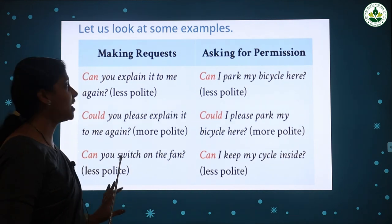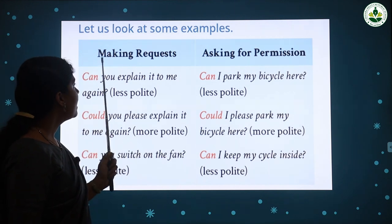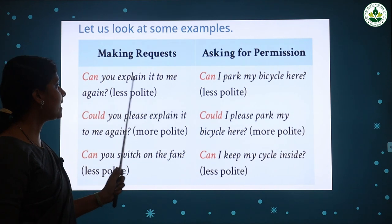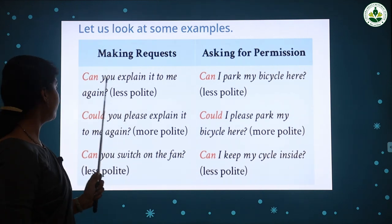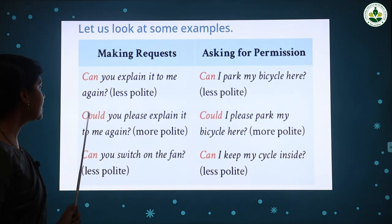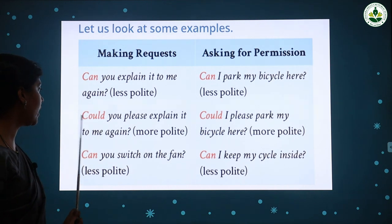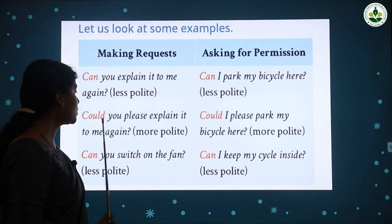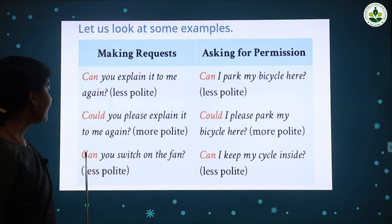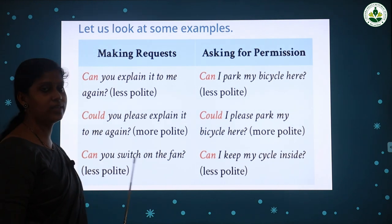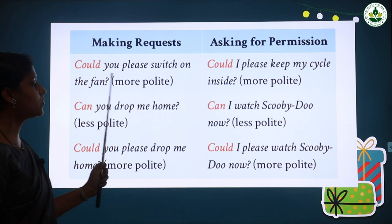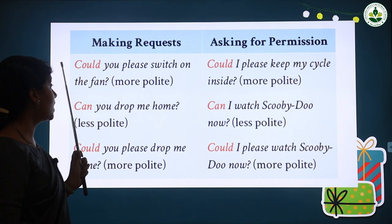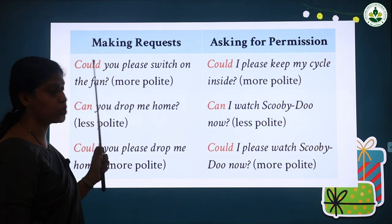We can use 'could' to make requests and ask for permission — it is more polite. First example for making a request: 'Can you explain it to me again?' This is less polite. We can use 'could' to make it more polite and formal: 'Could you please explain it to me again?' Next: 'Can you switch on the fan?' The more polite form is: 'Could you please switch on the fan?'